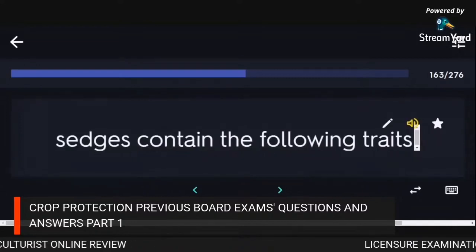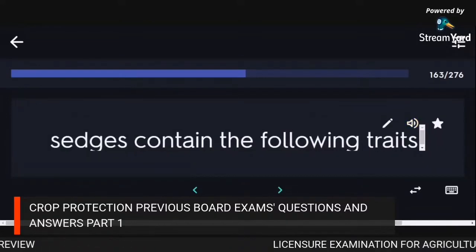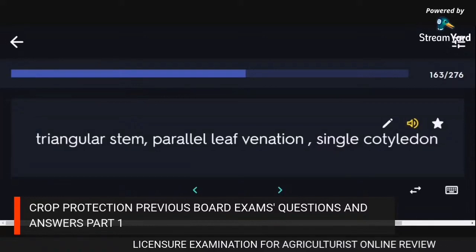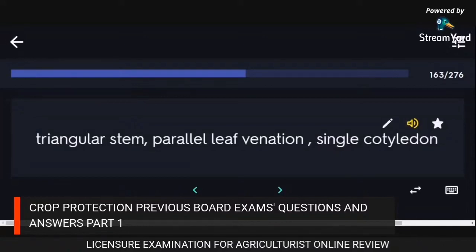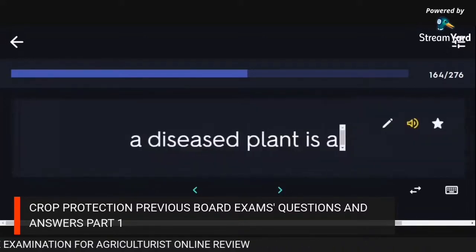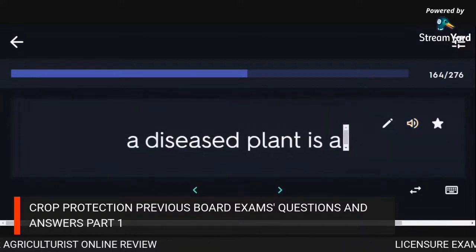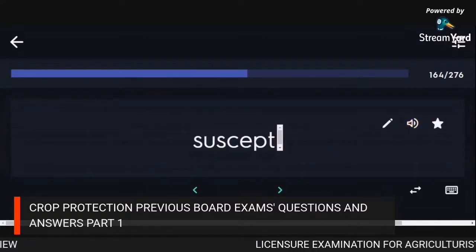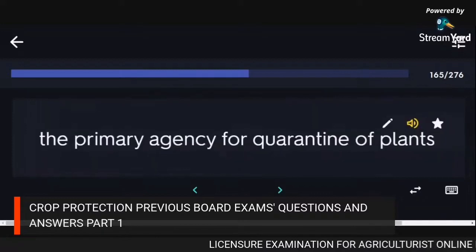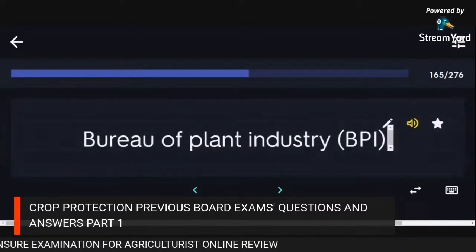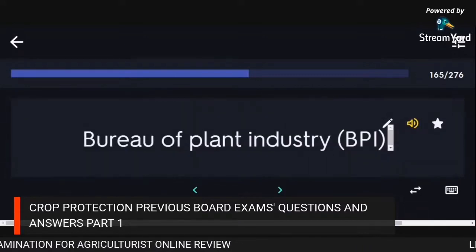Sedges contain the following traits: triangular stem, parallel leaf venation, single cotyledon. A diseased plant is a suscept. The primary agency for quarantine of plants: Bureau of Plant Industry.